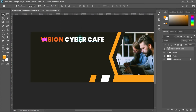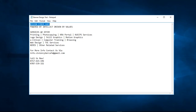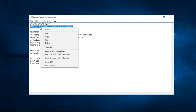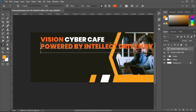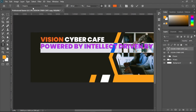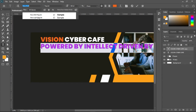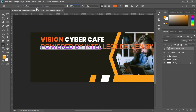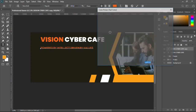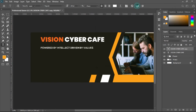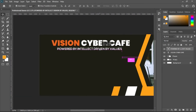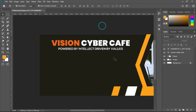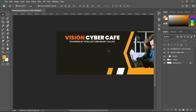Next is the tagline. I'll copy it, go back to Photoshop, double-click the text layer, and paste with Ctrl+V. I'll select all with Ctrl+A. The font here is Nexa — just type 'nexa' in the font search — and I'll use Nexa Bold. I'll scale it down and change its color to white, then reposition it to fit below the main heading. The text reads 'Powered by Intellect, Driven by Values'.